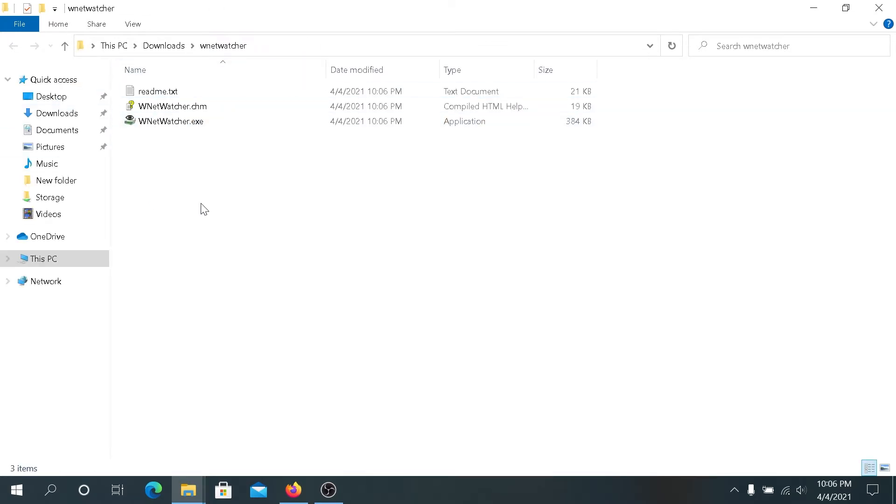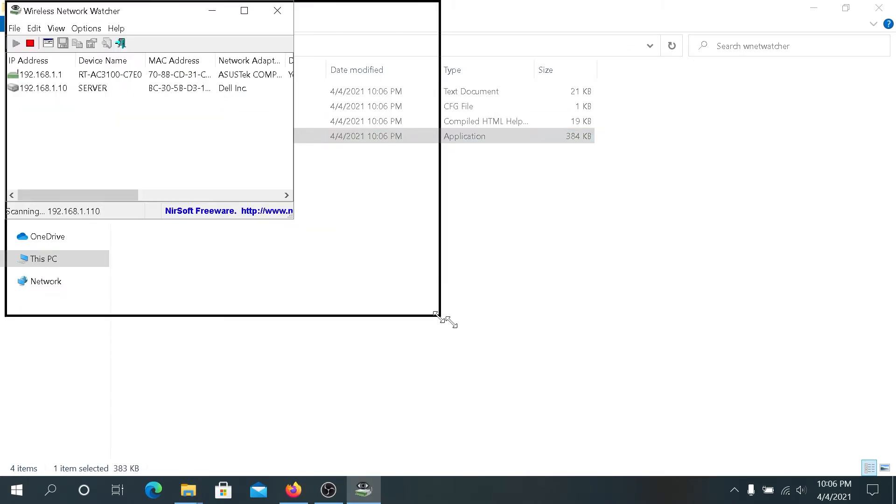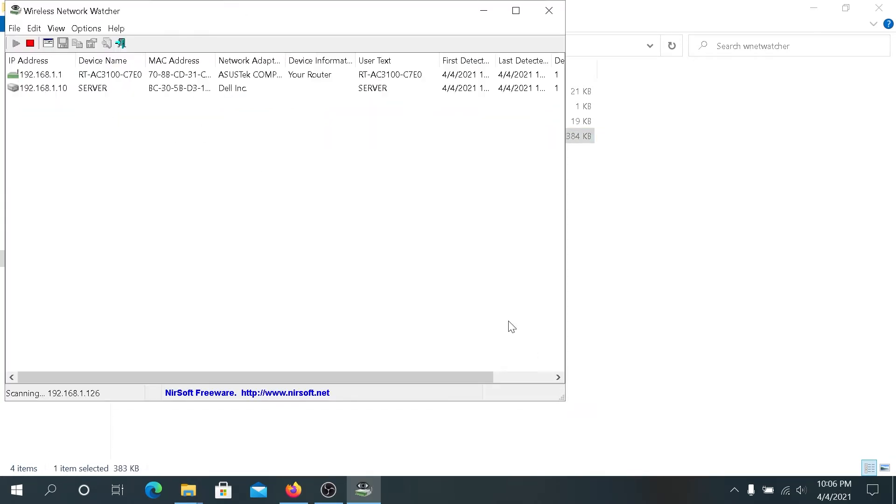In this window just double click on netwatcher and now netwatcher is going to be scanning my network and discover all devices on my network.